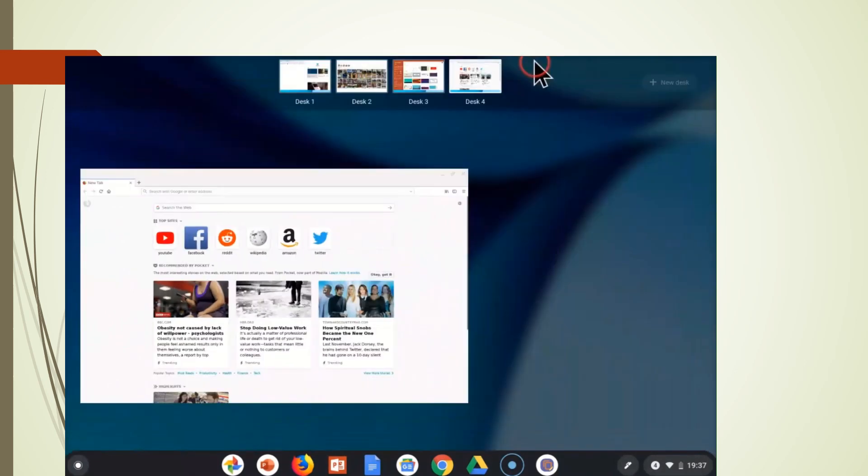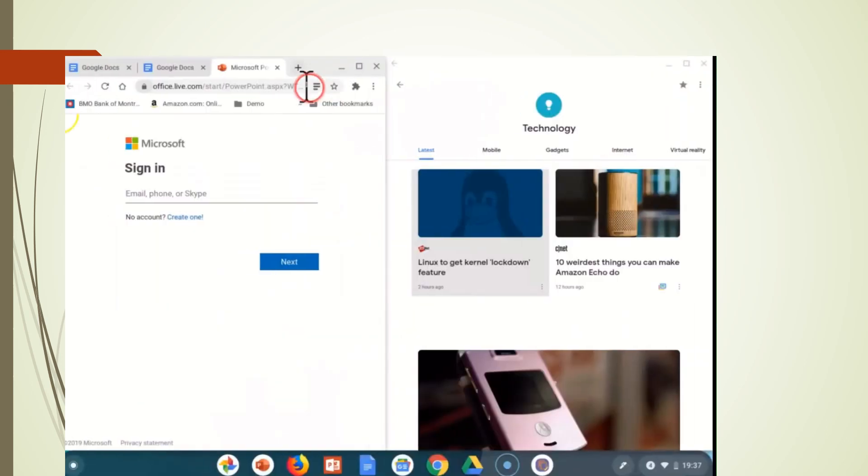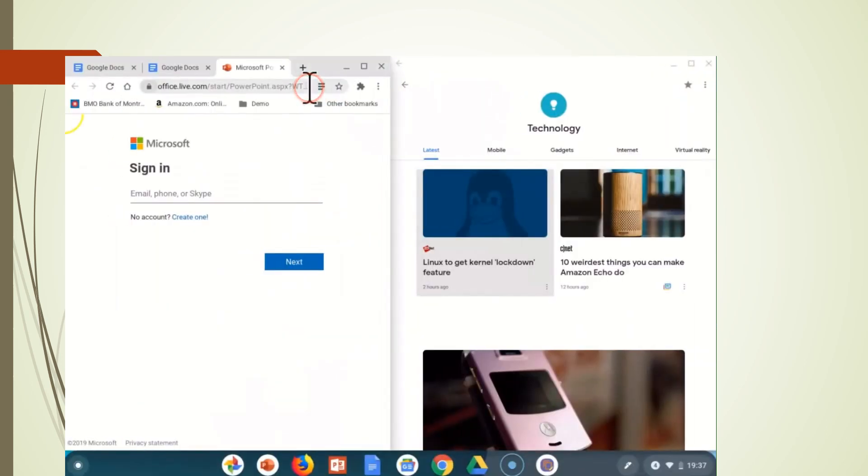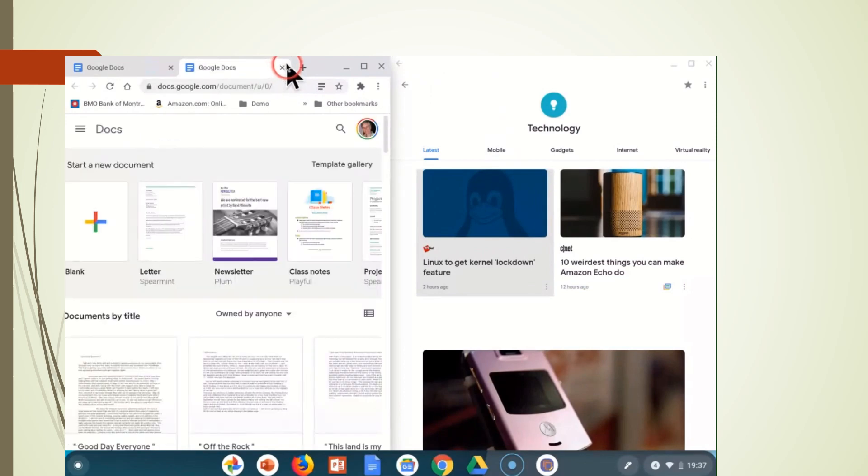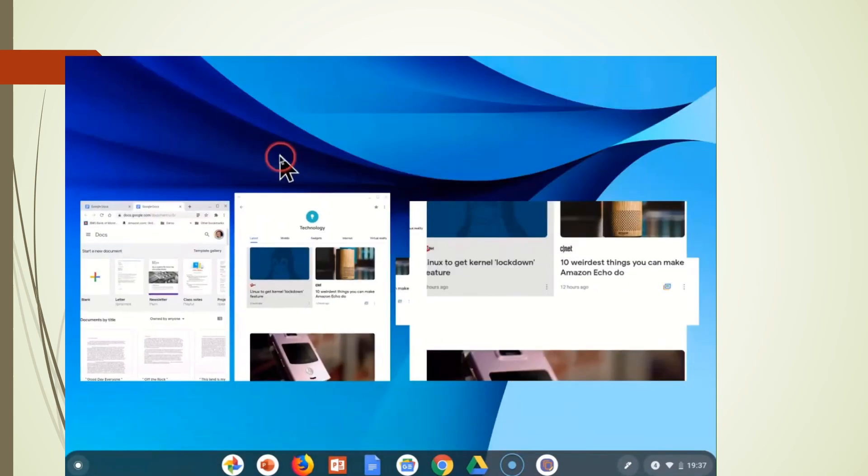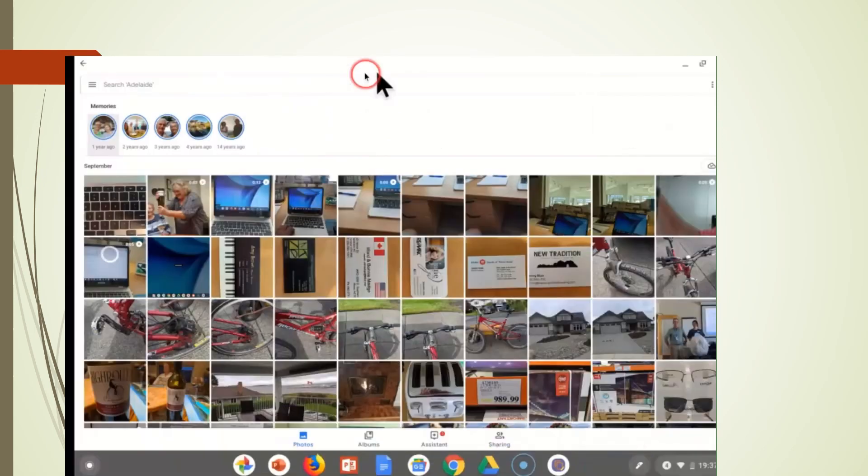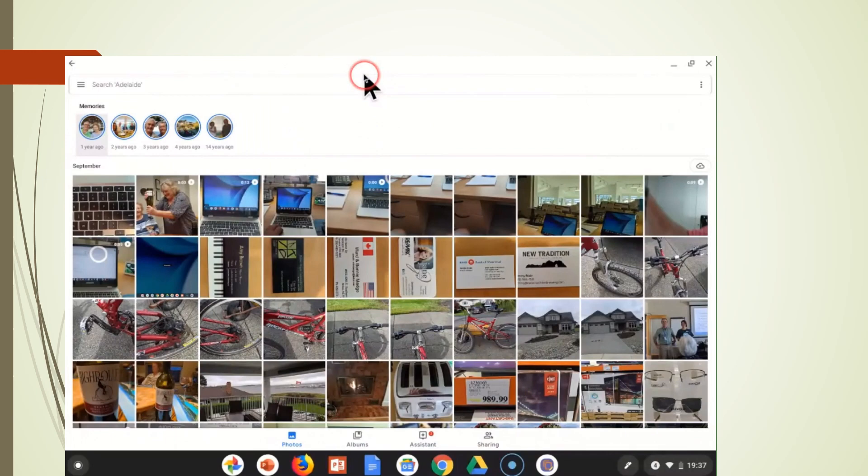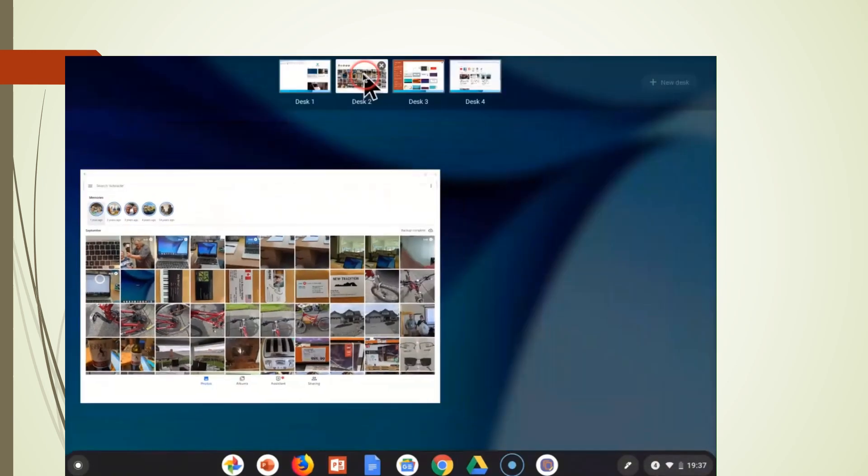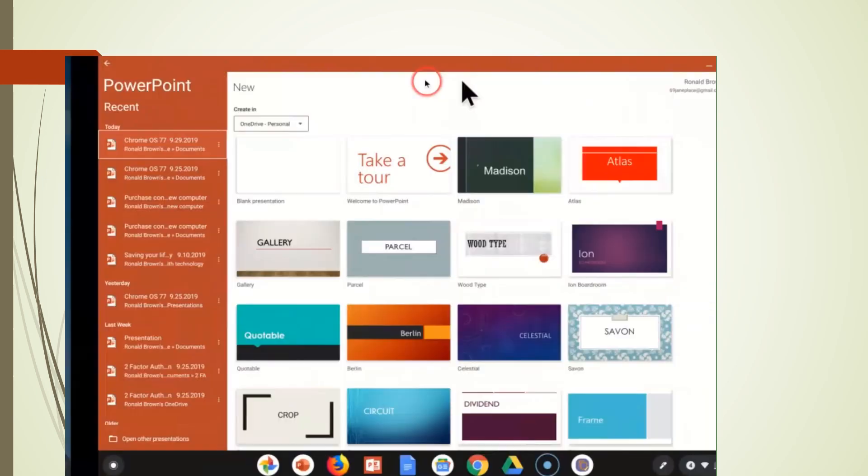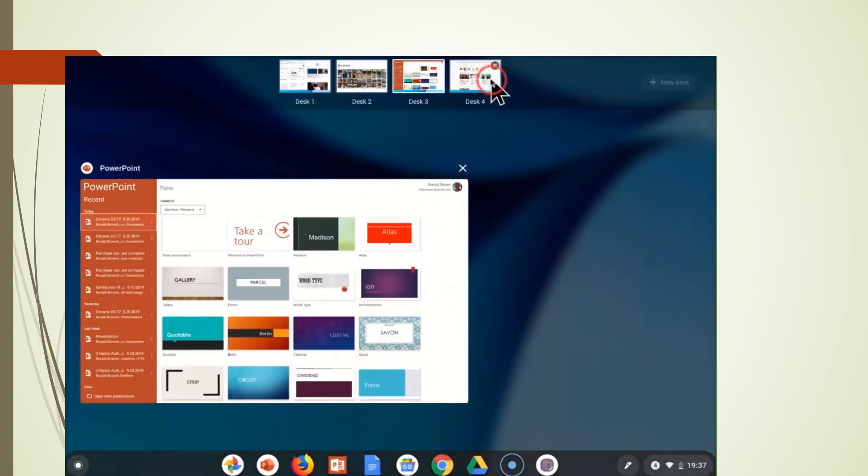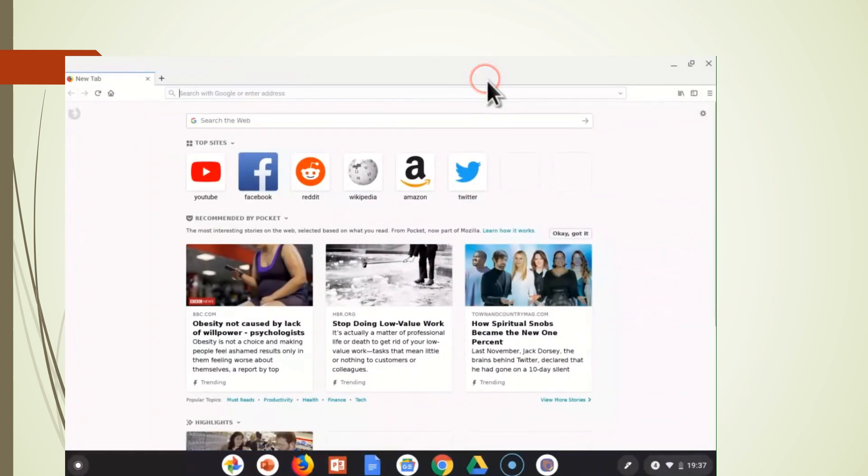So when we come back to the overview mode here, you'll see desktop one. We have our original split screen, which we can now work in our documents and we can view our technology reports. We have Google Docs in two. And in screen three, we have PowerPoint. And in screen four, we have Firefox running.